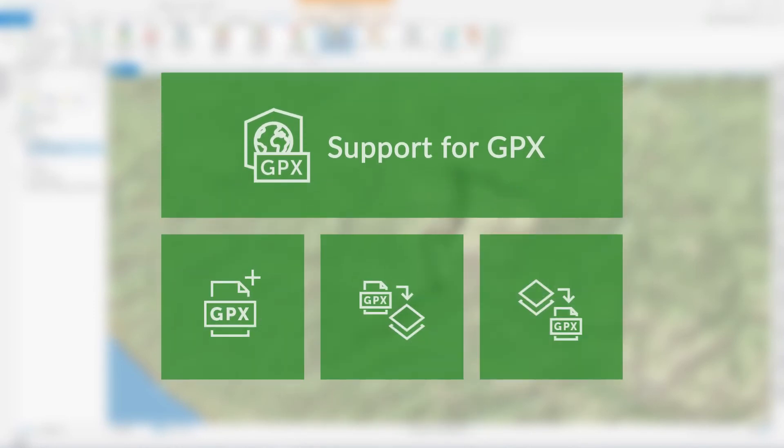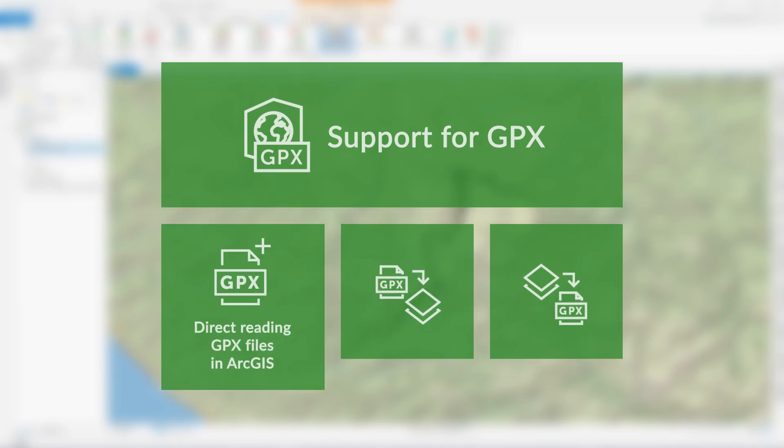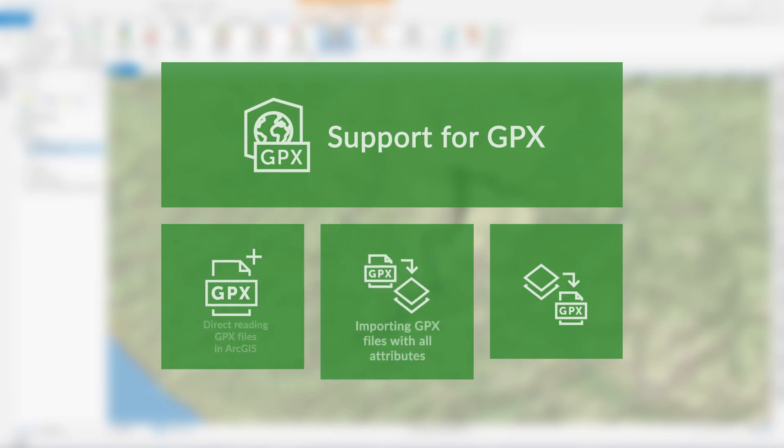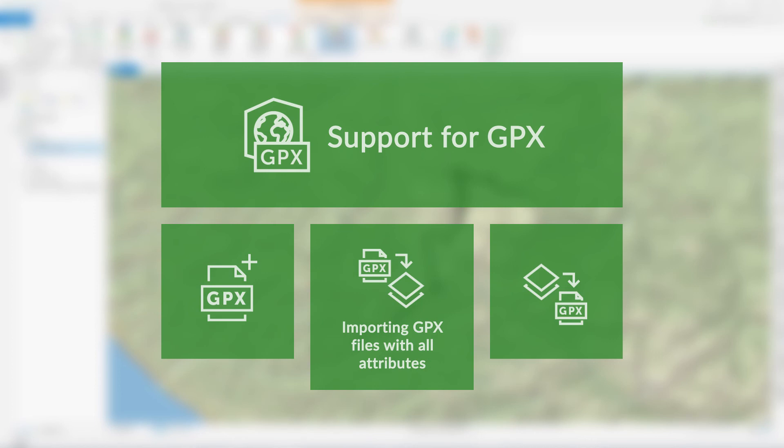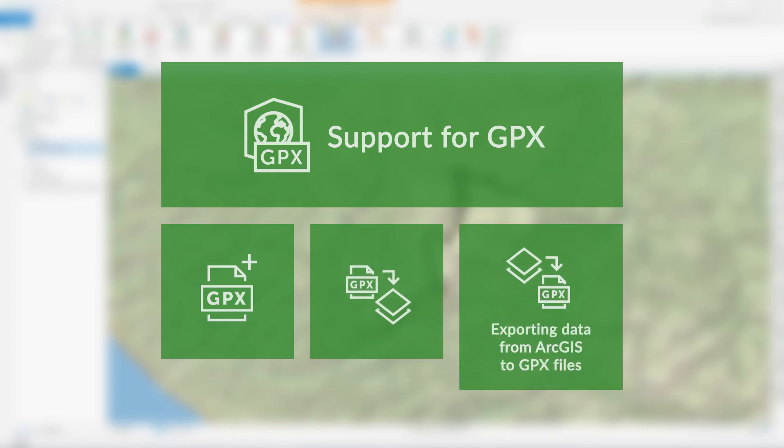The XTools Pro extension provides the following advantages for working with GPX files: direct reading GPX files in ArcGIS Pro and ArcMap, importing GPX files to shapefiles or geodatabase feature classes preserving all attributes and extensions, and exporting feature classes or shapefiles to GPX files.